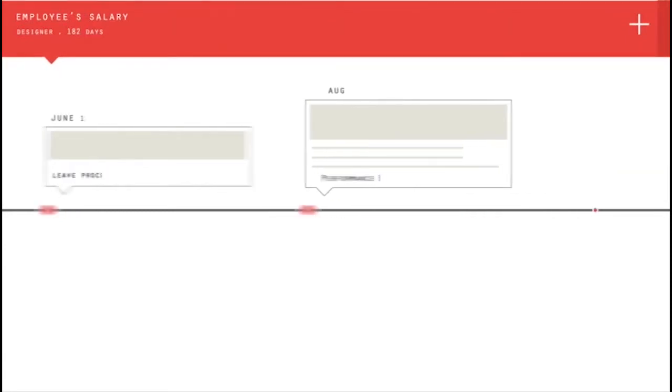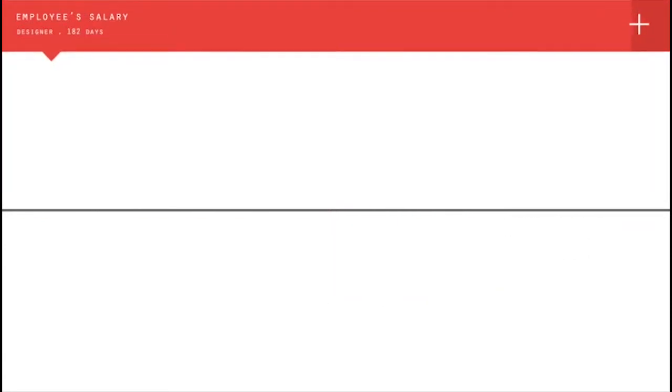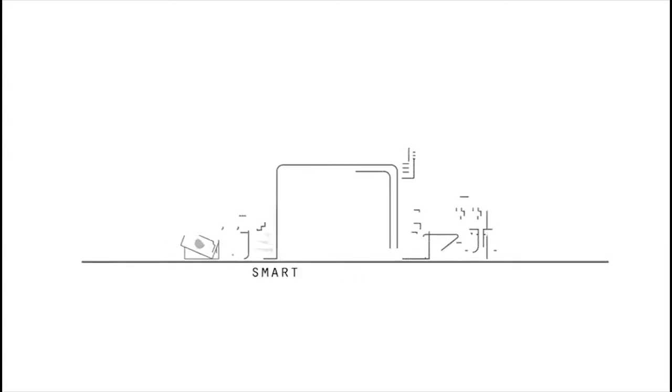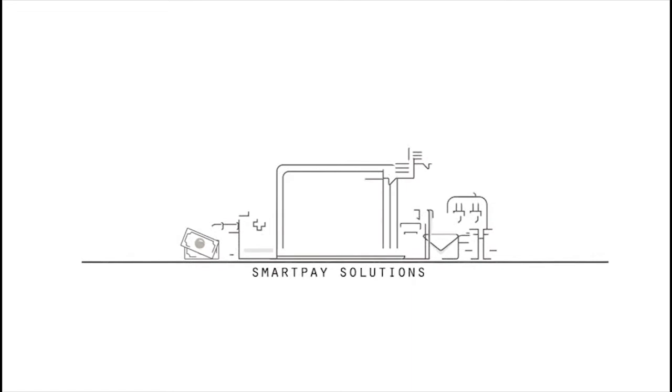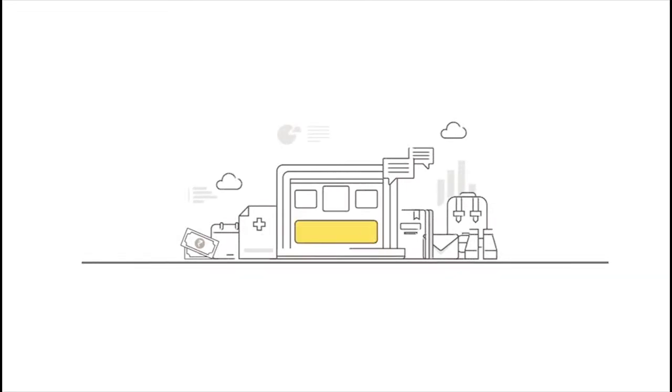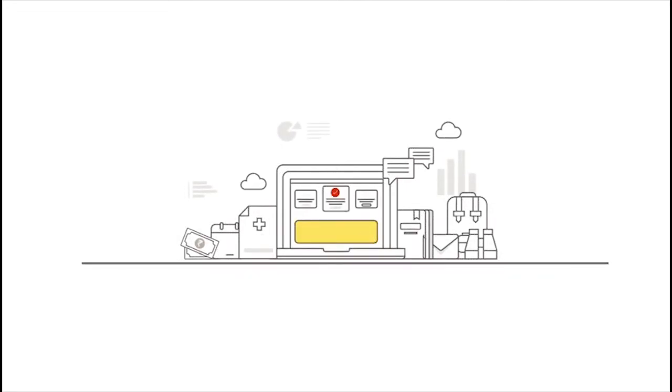Intricate tax regulations go into calculating employee salaries. AllSec helps you streamline and process your payroll administration and compliance with our SmartPay solutions, an automation-enabled suite of HR management systems.